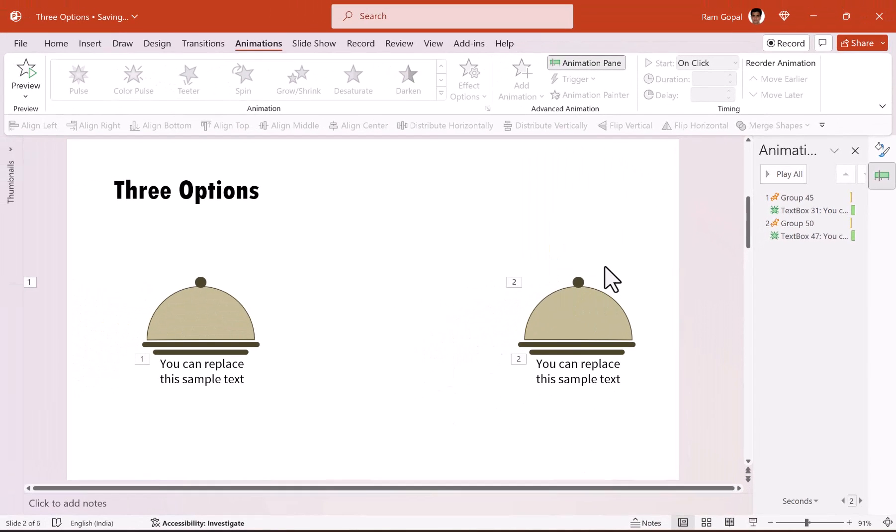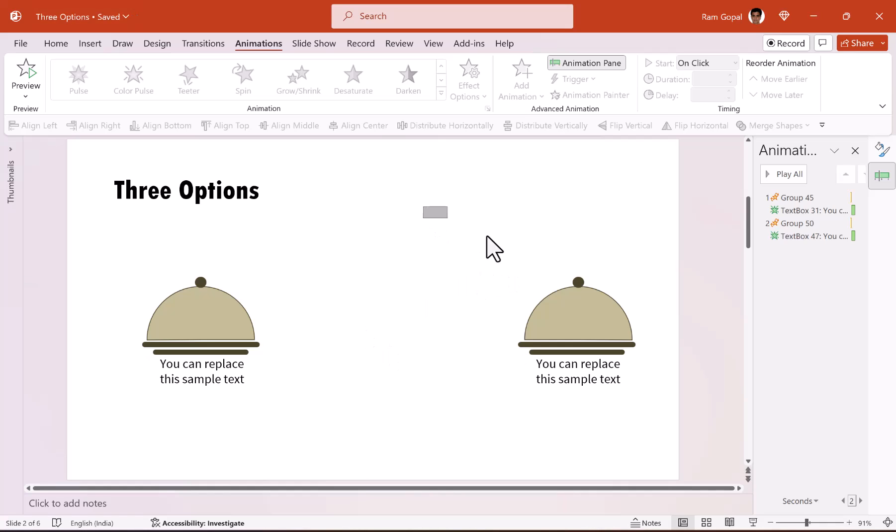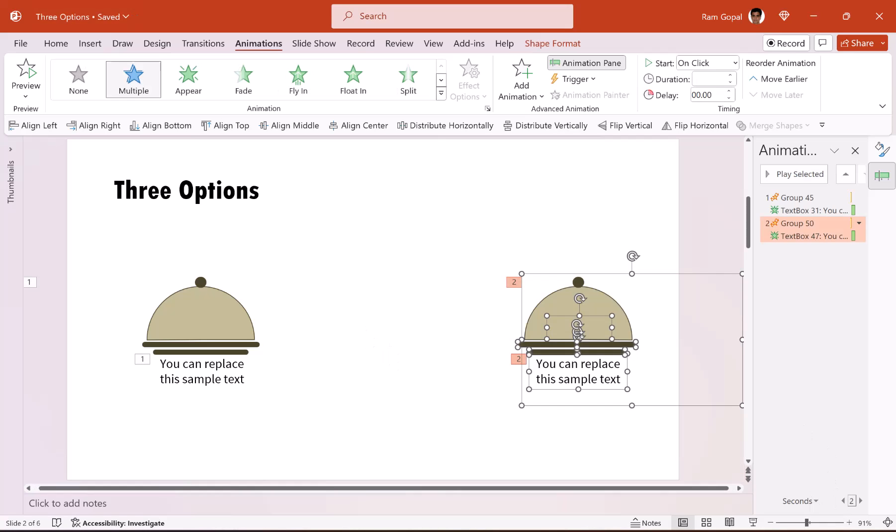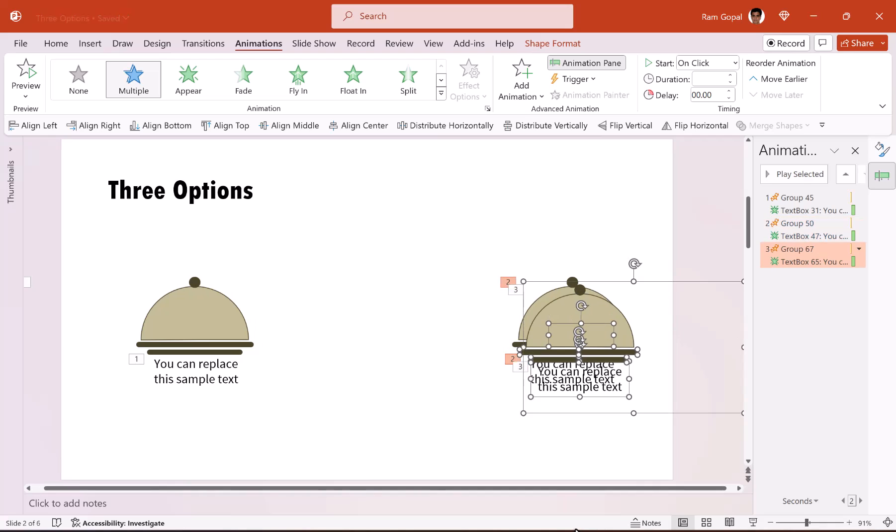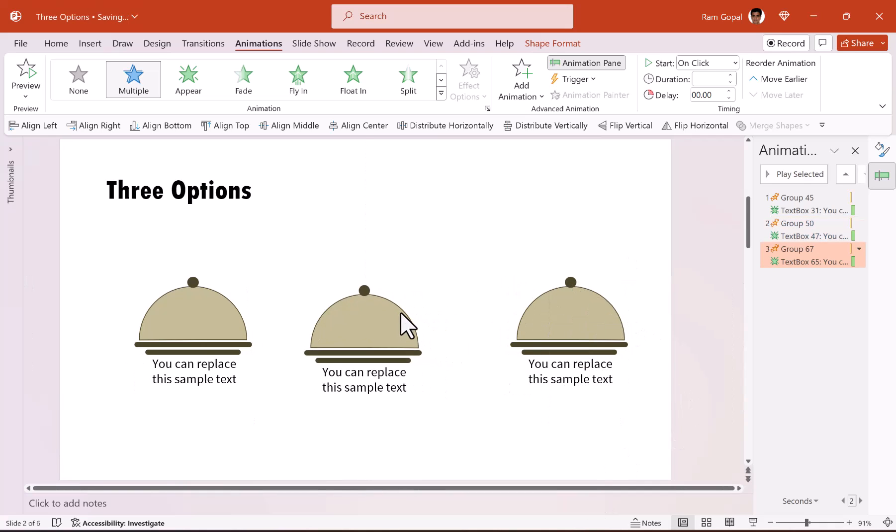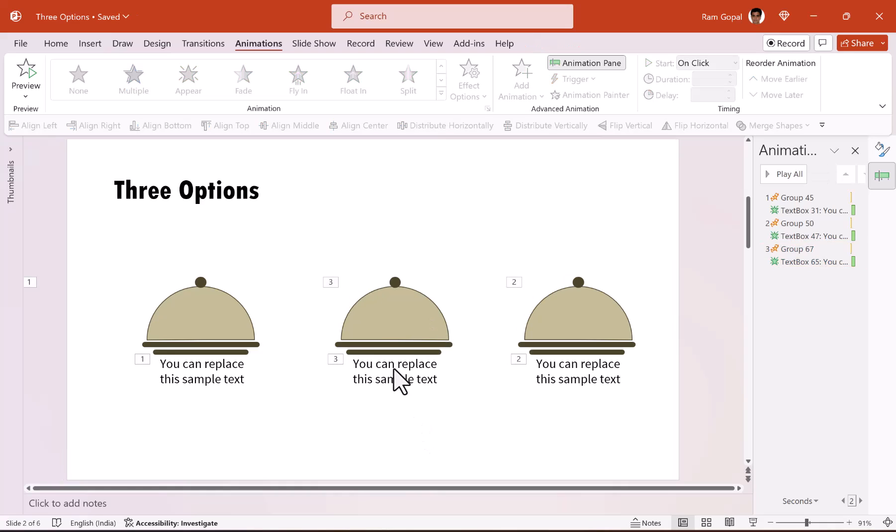Now I'm going to make one more copy of this and keep it in the center. So that will be my third option. So let me select all of it. Press control D to create a duplicate. And then I'm going to place this somewhere in the center. Now in this case, I want to lift up the lid instead of opening it by spinning it. So how do we do that?